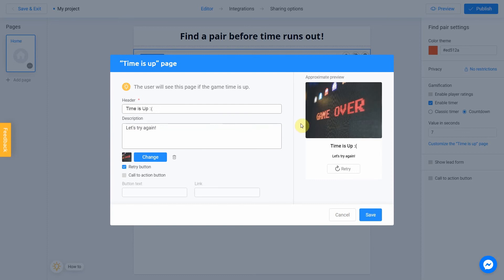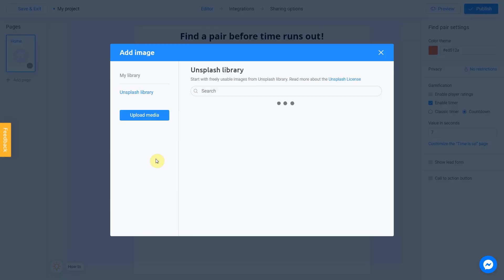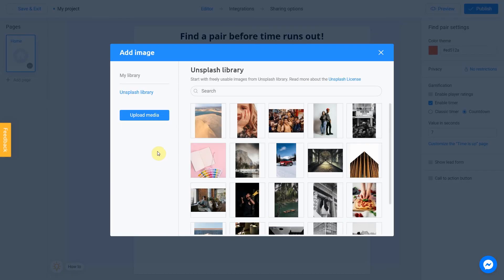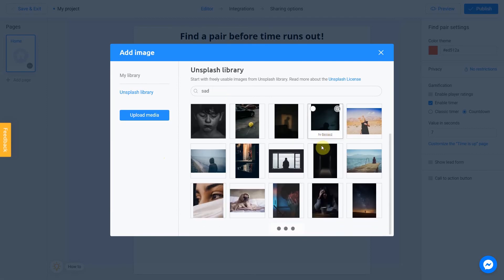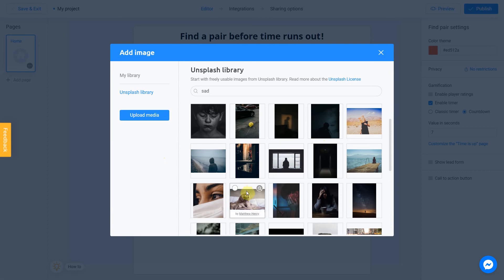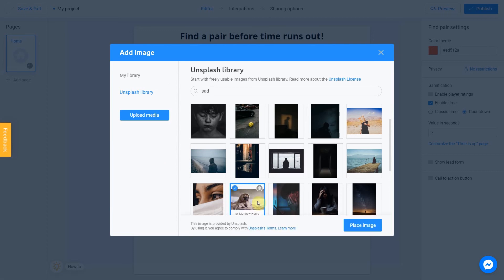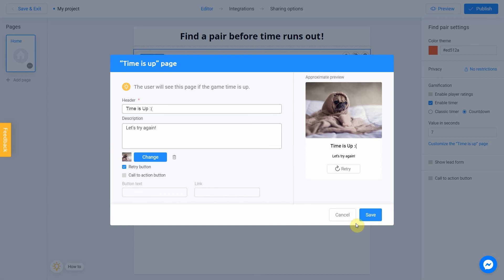Don't forget to look on Preview to rate the final result. I also gonna add a picture by clicking Change. Search for Sad in Unsplash Library section and place this image. Perfect. I keep your Try button in case user would love to try again. You can also provide a link to your website by using the Call to Action button.